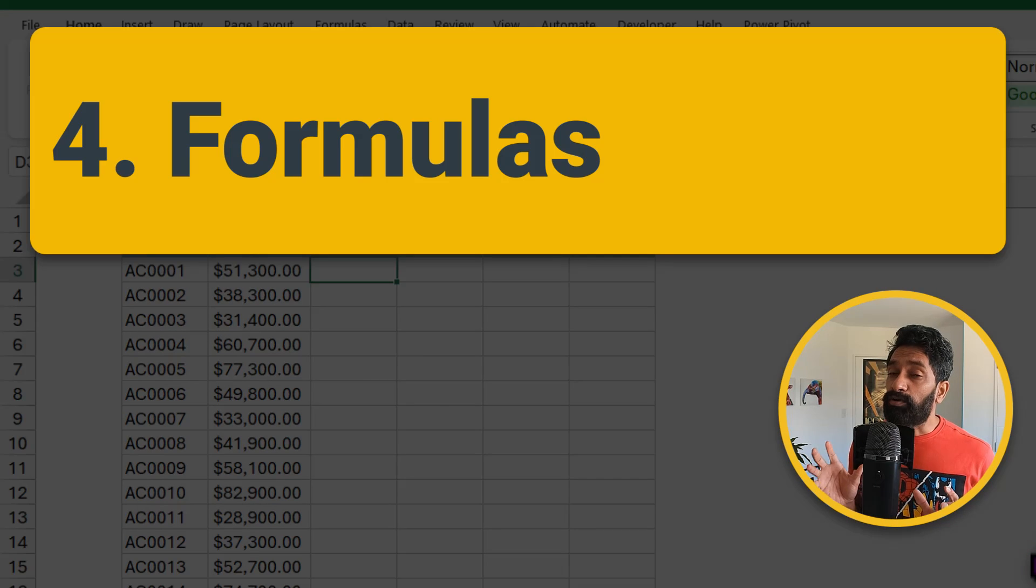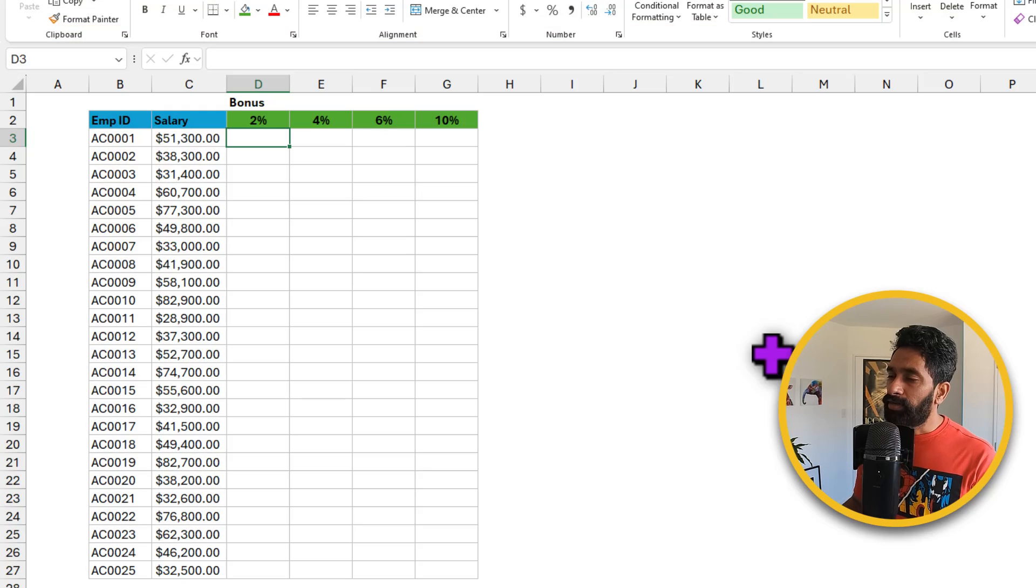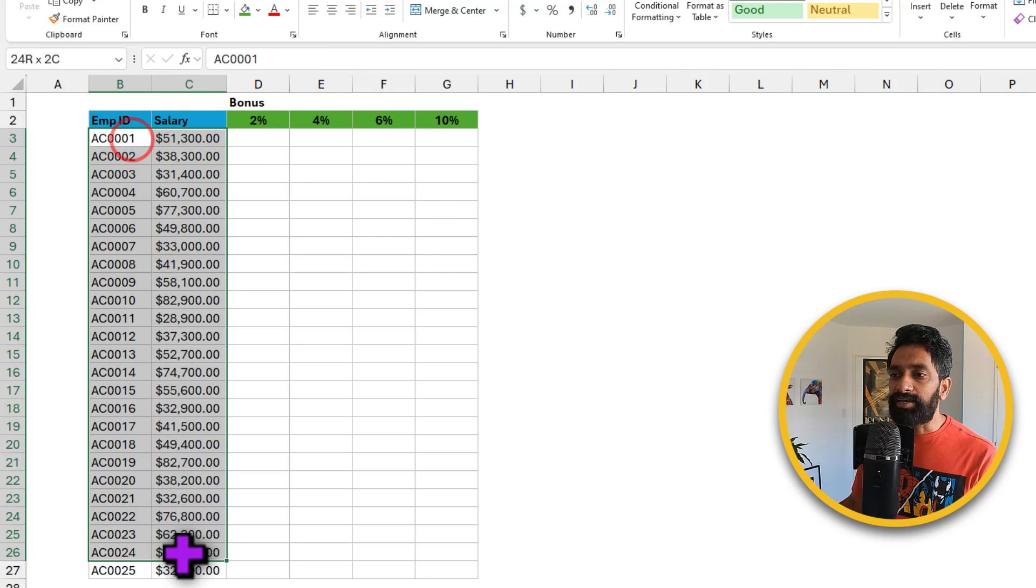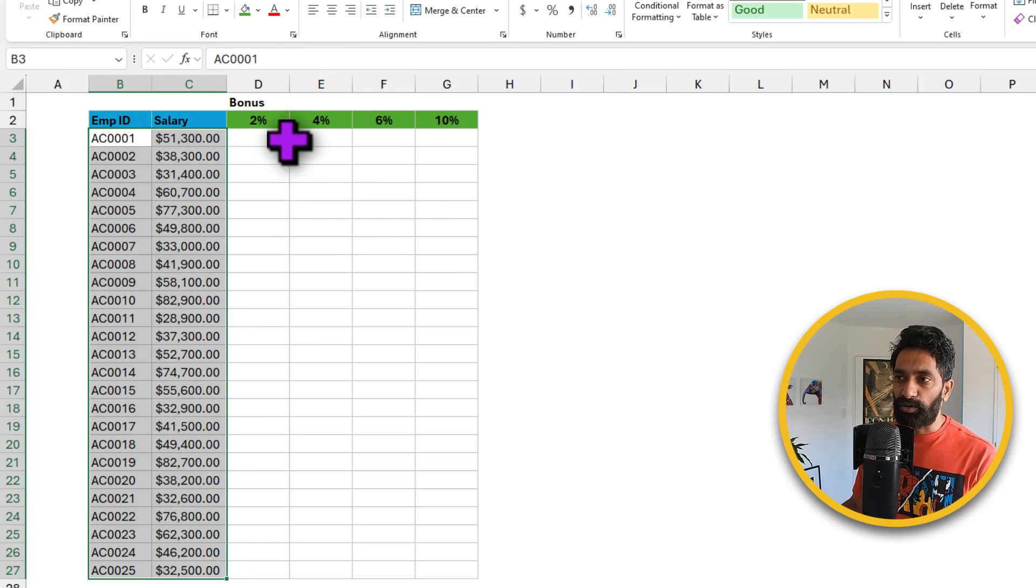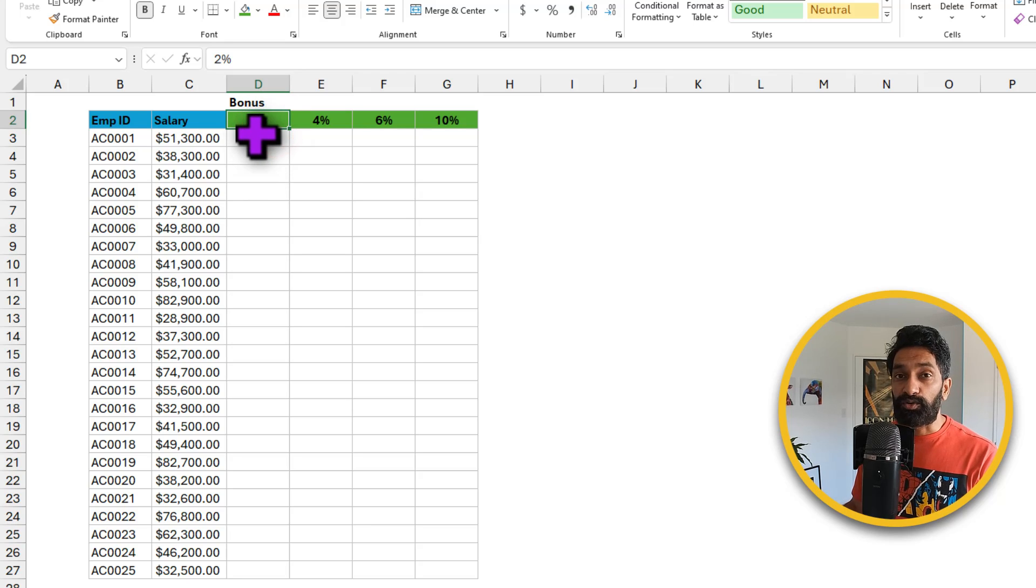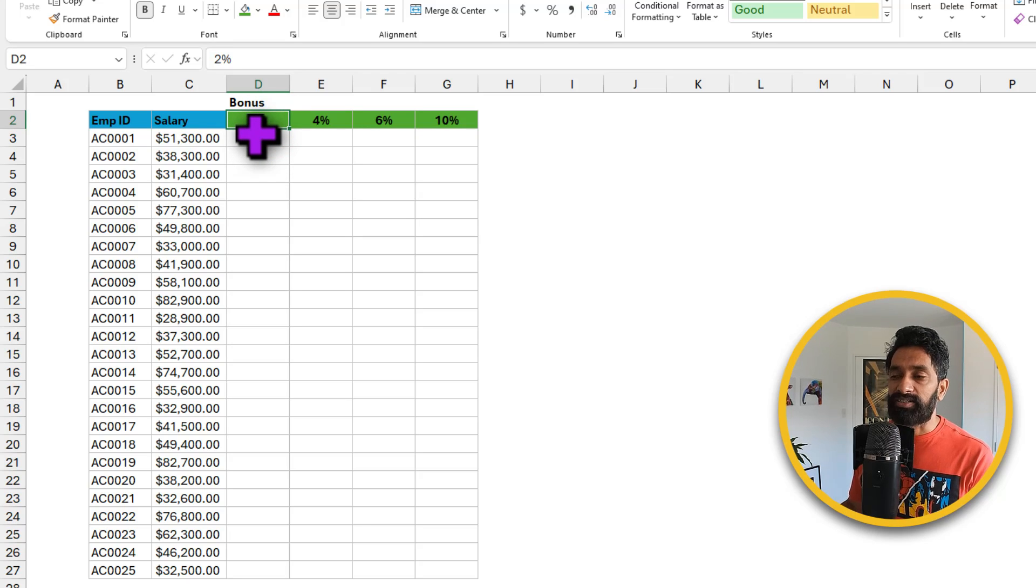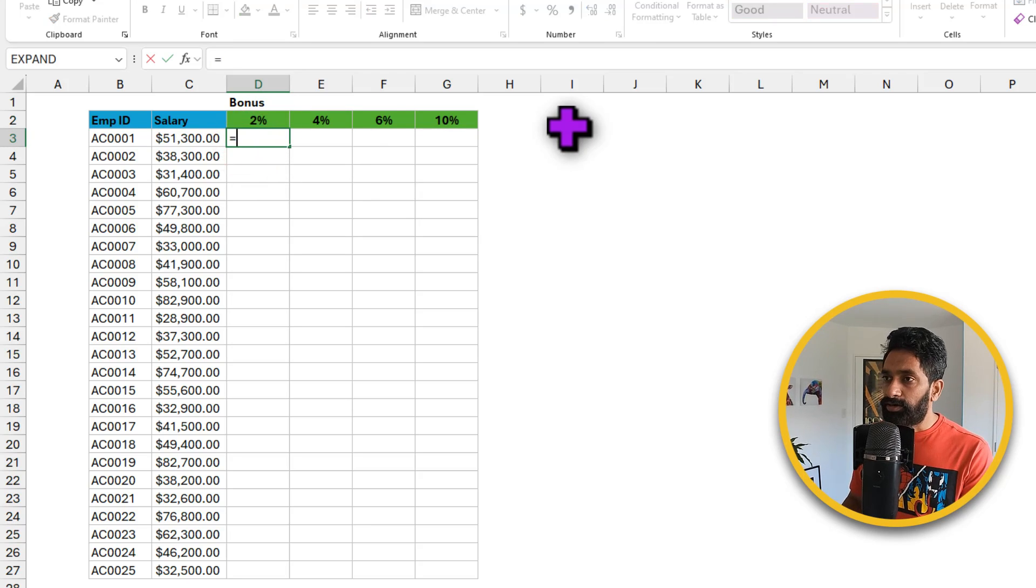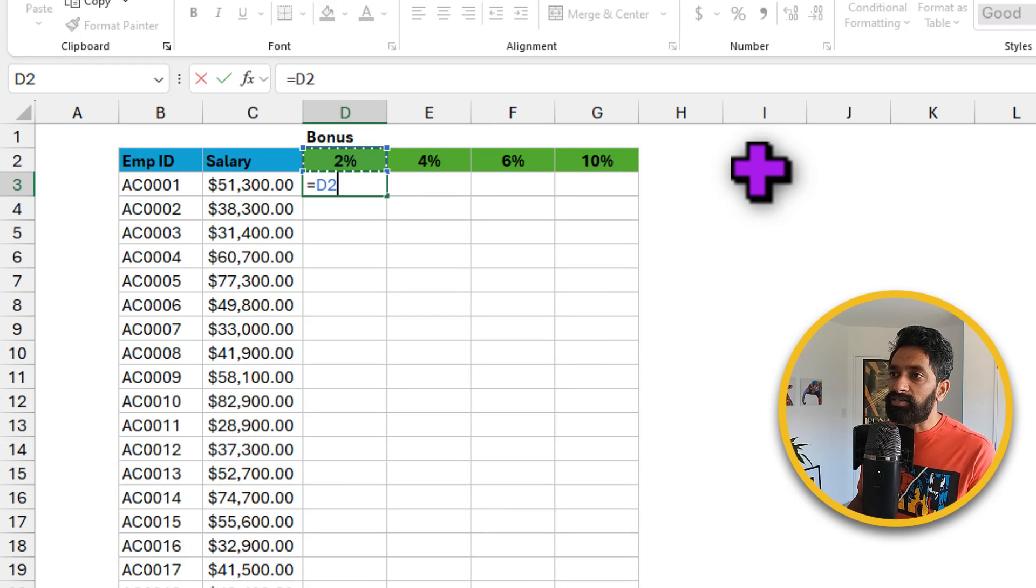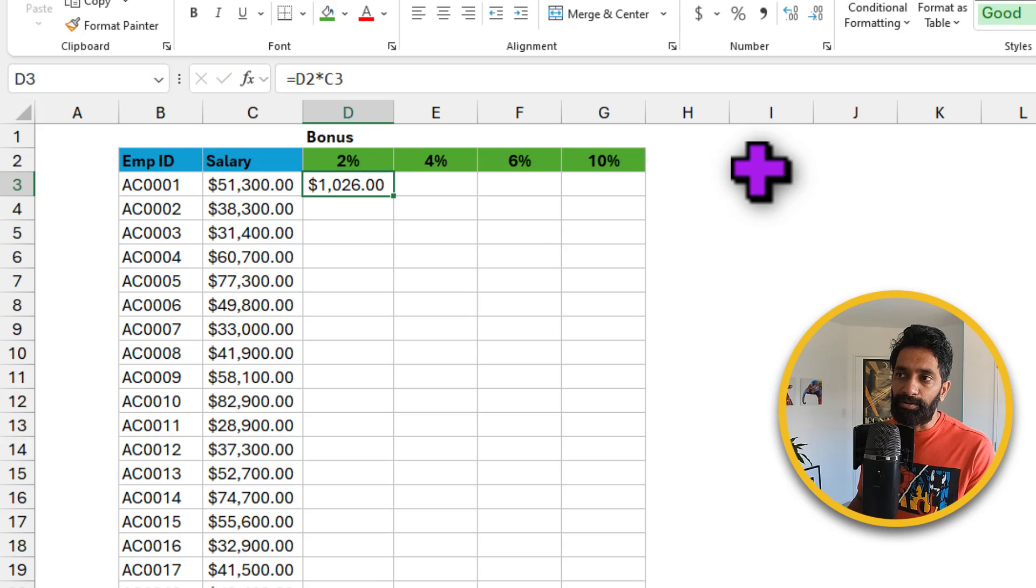This segment talks about shortcuts for writing better and faster formulas. Let's say you have got some salaries here and you are trying to calculate bonus for your employees. So you want to know what the bonus would be for 2%, 4%, etc. To calculate this, of course, you know Excel. So you take this value times that value and you hit enter.